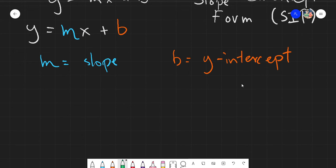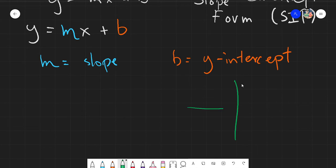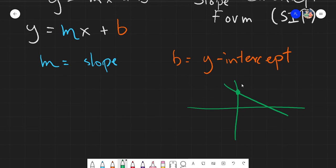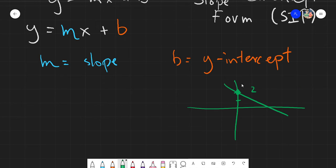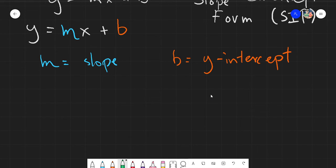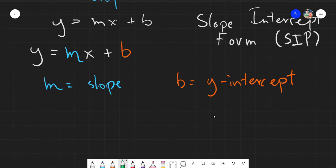For example, given a specific line, the Y-intercept would be the point on the Y-axis that the line intersects with. So say the line crosses at point 2 on the Y-axis — your B equals 2. That is basically B, or the Y-intercept. That is the main component of the SIP, the slope-intercept form.